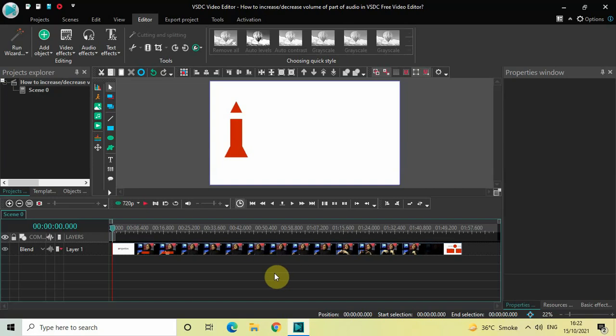Hey guys, welcome back to Next-Gen Blog. In this video I want to show you how you can increase or decrease the volume of part of audio in VSDC Free Video Editor. In my previous tutorial I showed you how you can mute the volume of part of audio, and in this tutorial I will show you how you can increase or decrease volume of part of audio in VSDC. So without further delay, let's get started.